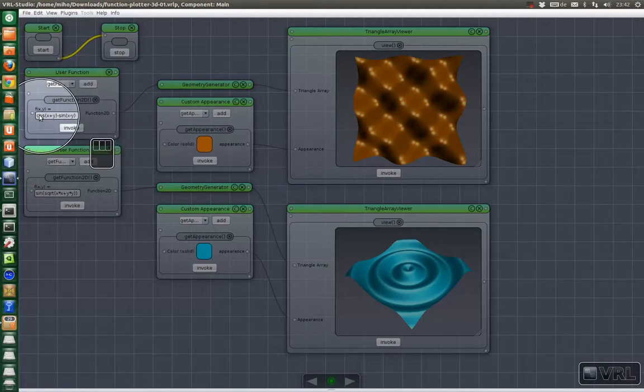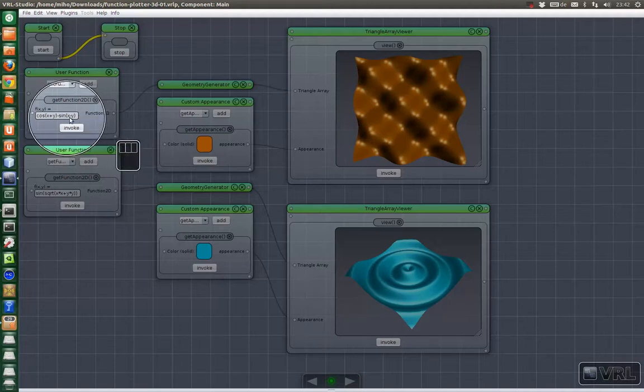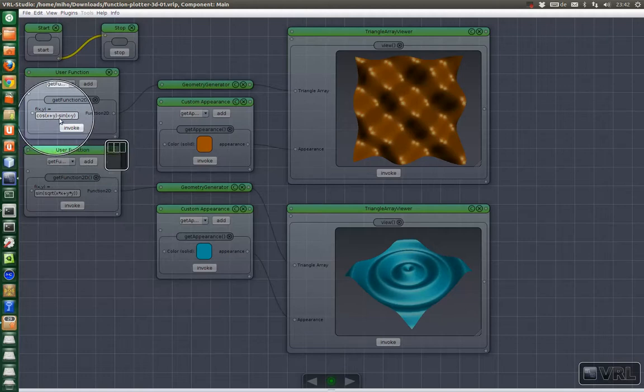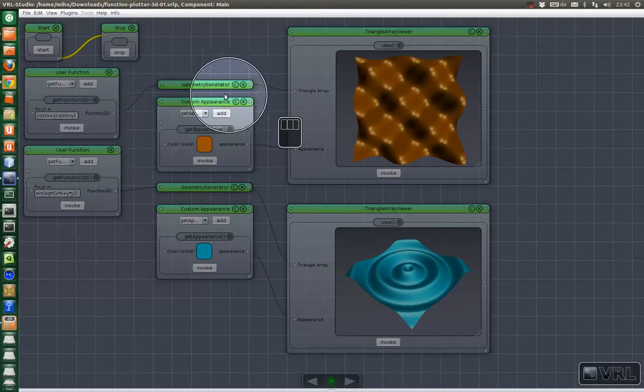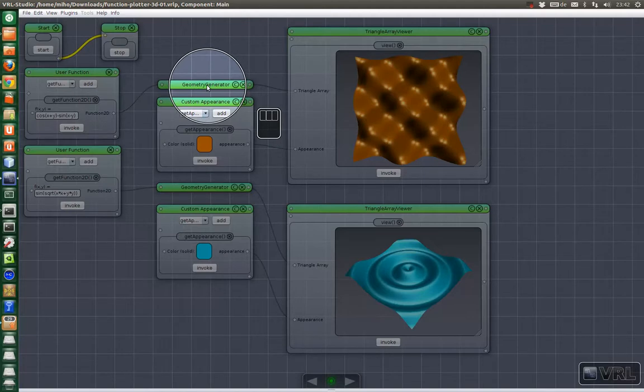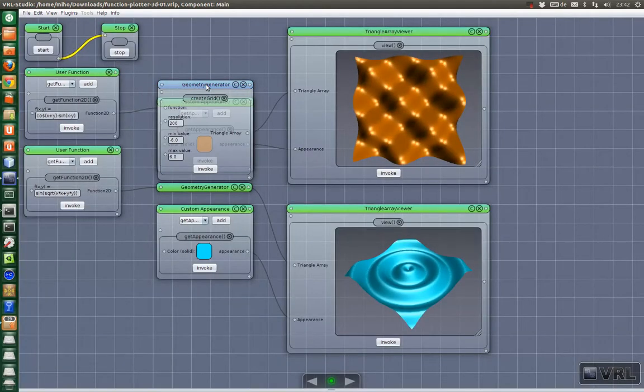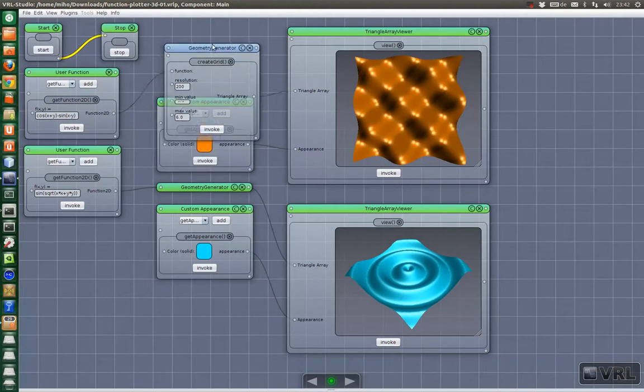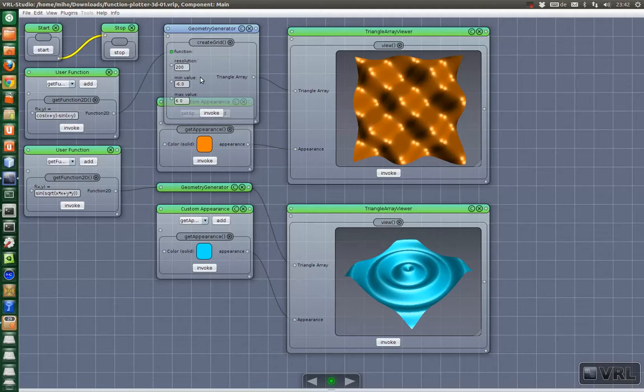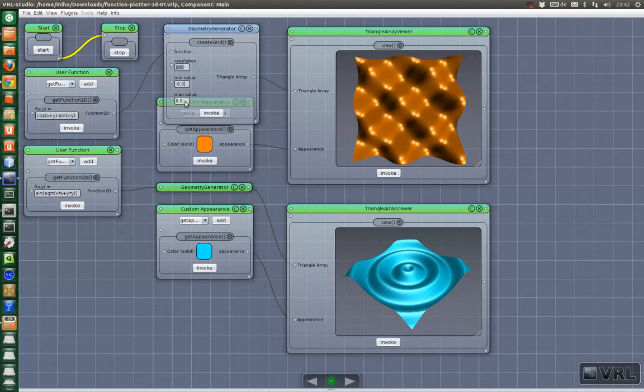Okay and here you see some nice function that we specify here. It's a combination of cosine and sine. And we feed that to the geometry generator. This is a component that uses the function to create a nice 3D geometry. And we specify a resolution and minimum value and maximum value for the parameter ranges.